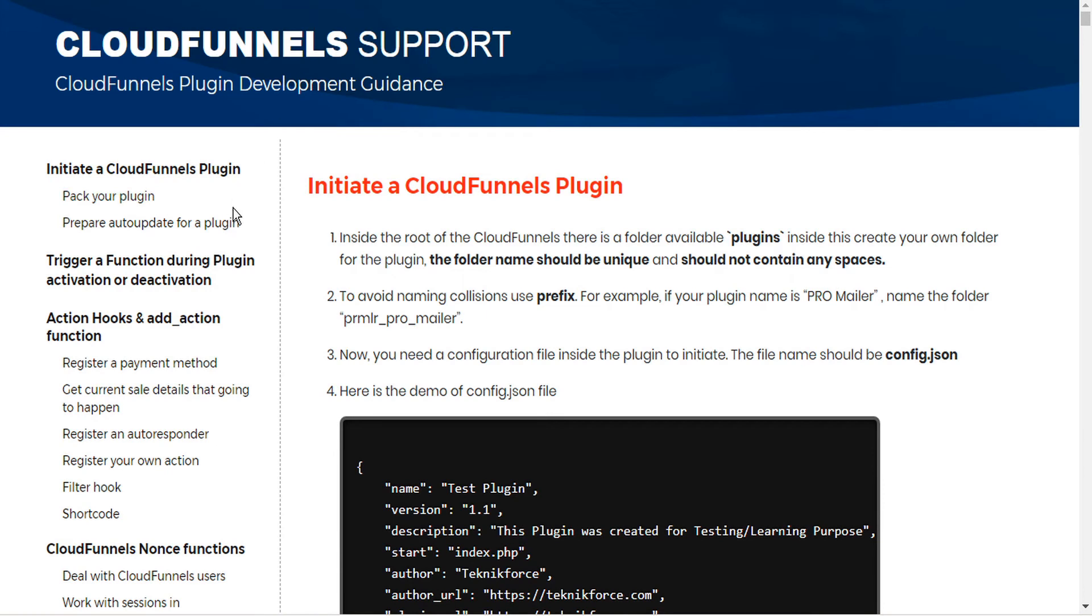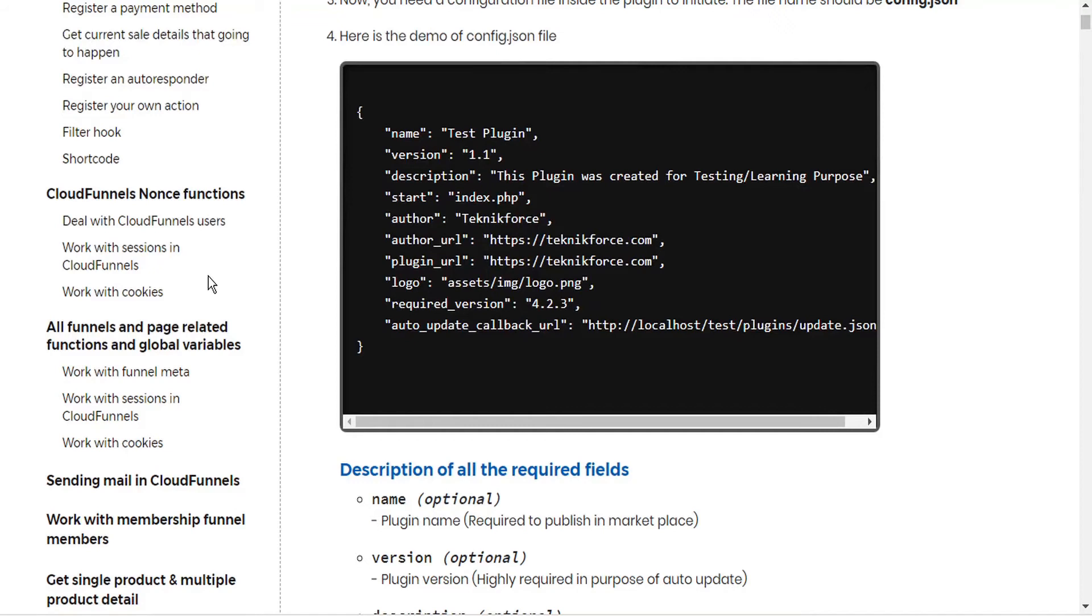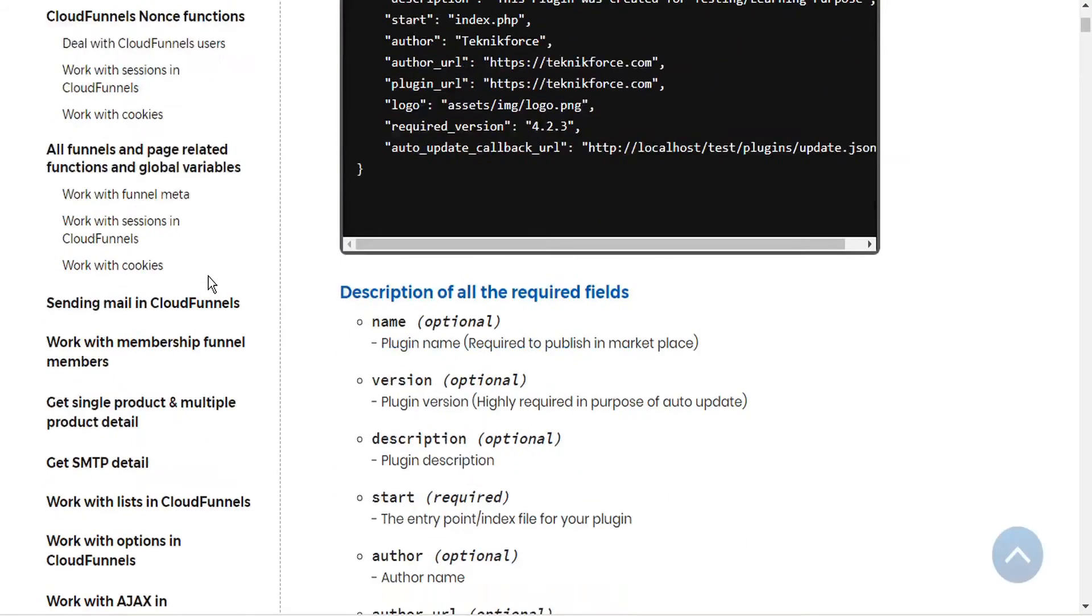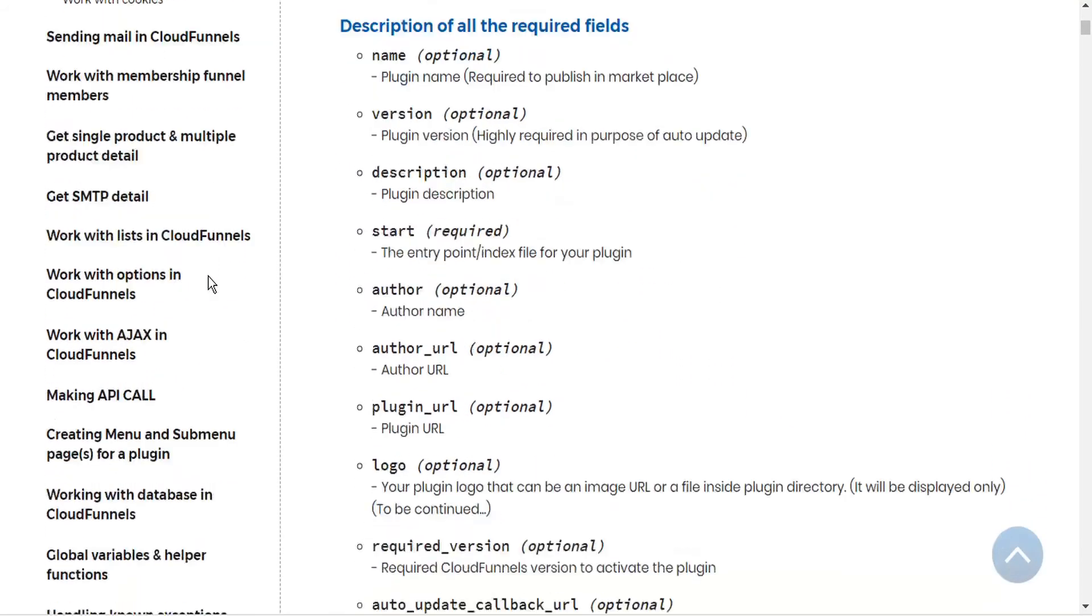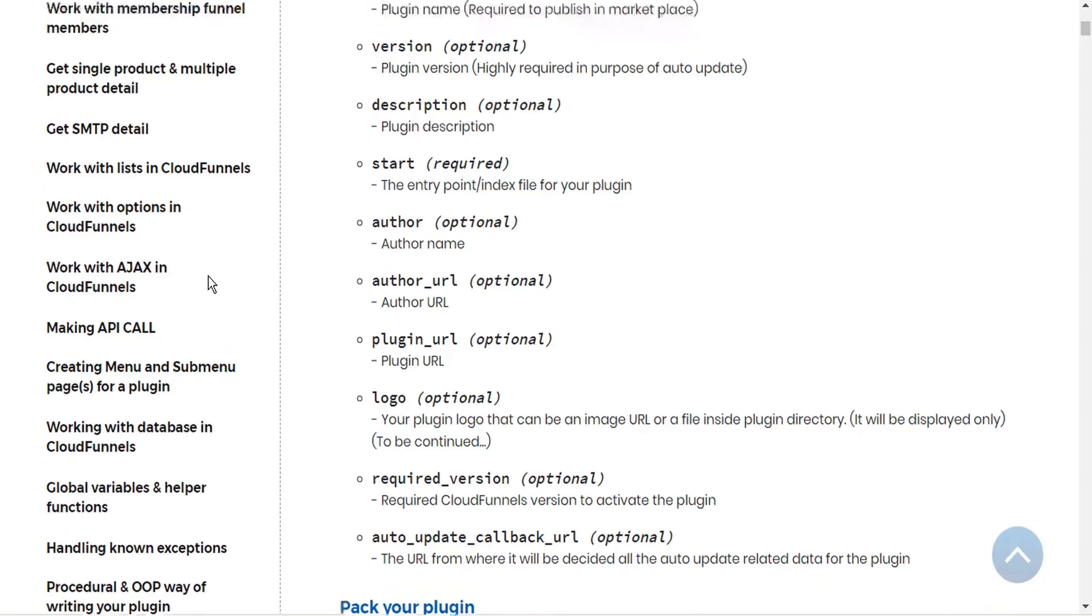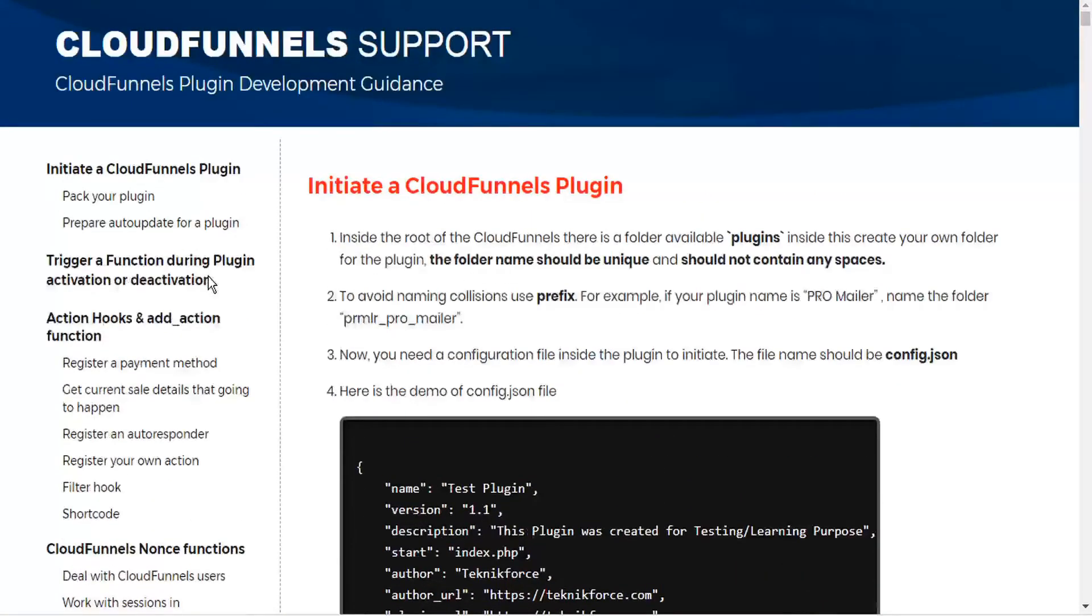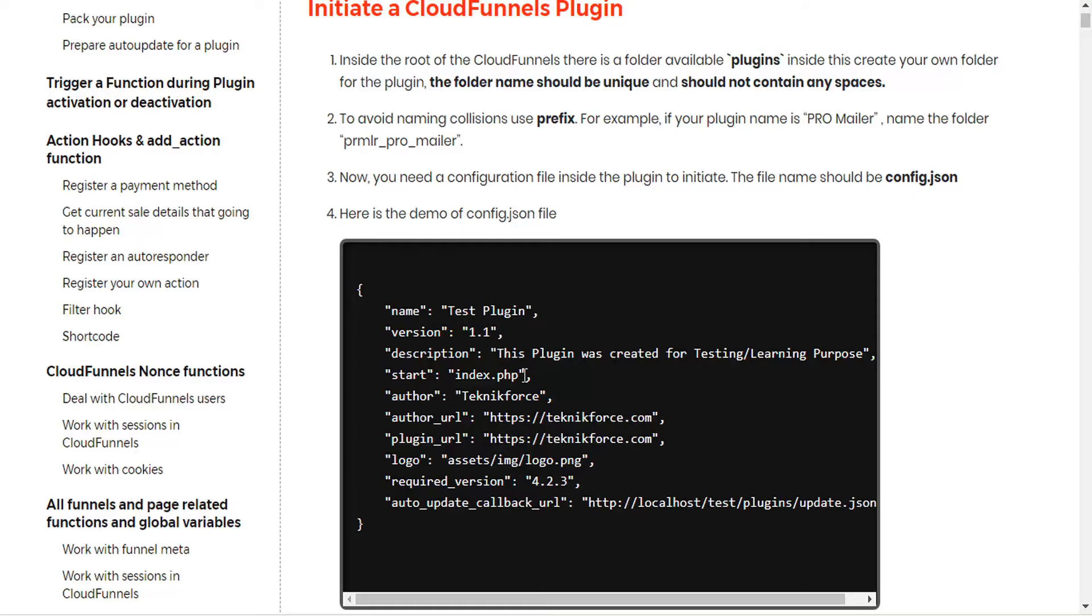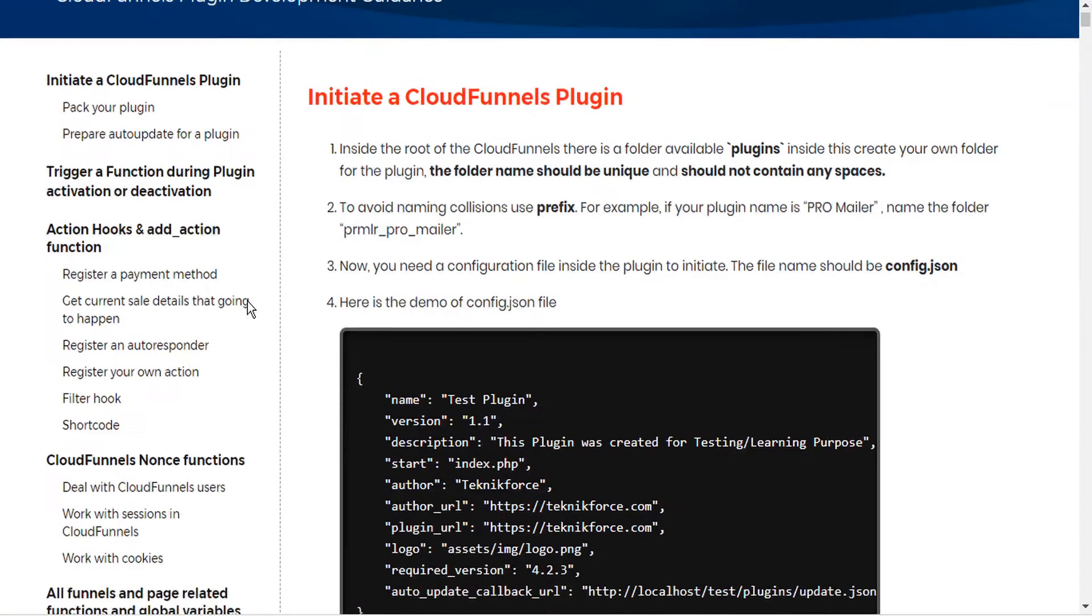This shows how to create a plugin from scratch, how to pack it, how to create updates, how to interact with CloudFunnels funnels, lists, etc. WordPress plugin developers will easily understand how to create CloudFunnels plugins, as they use all the same function names and formatting as WordPress plugins use. However, WordPress and CloudFunnels plugins are not intercompatible. That is, you cannot use a WordPress plugin in CloudFunnels or vice versa. And this developer's guide includes tutorials for all aspects of plugin development.